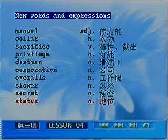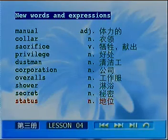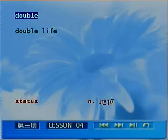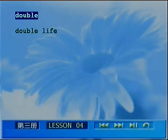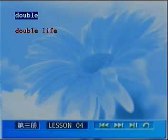The first word I'd like to talk about is from the title. 接下来我要说的第一个单词，就是我们标题里面出现的——Double. Double Life 指的是双重生活，我们难以想象一个人怎么可以有双重生活呢。